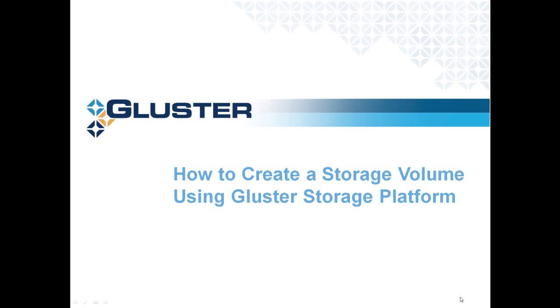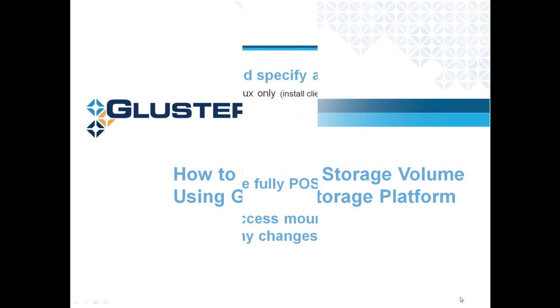Hello, in this tutorial, I'll walk you through how to set up and create a storage volume. This is the next logical step after you have installed and configured your Gluster storage cluster.